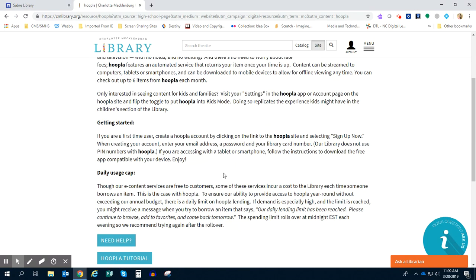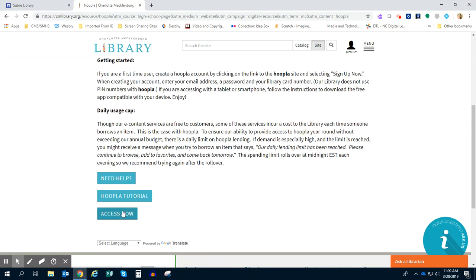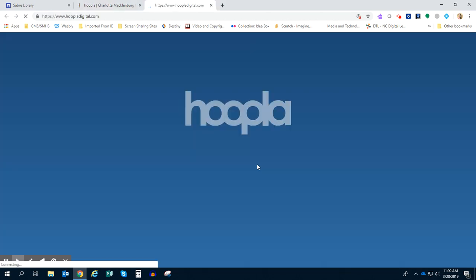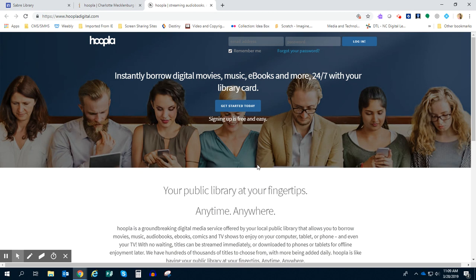So in order to get into your account, you're going to scroll to the bottom and click where it says Access Now. If for some reason when you click Access Now it's asking you for your library card number, remember it is just your student ID number. If it's asking for a PIN, that is your four-digit birth year.